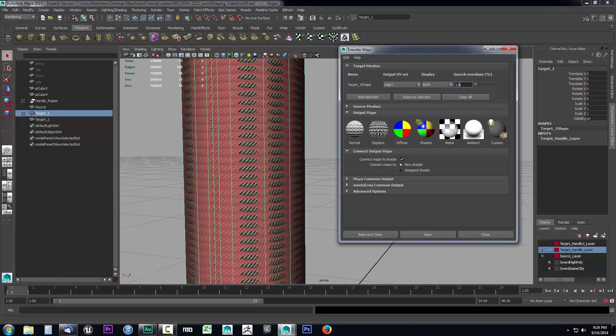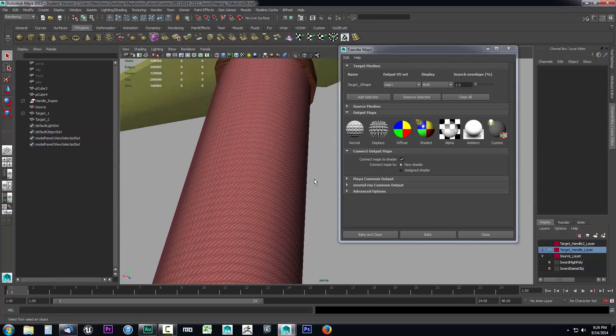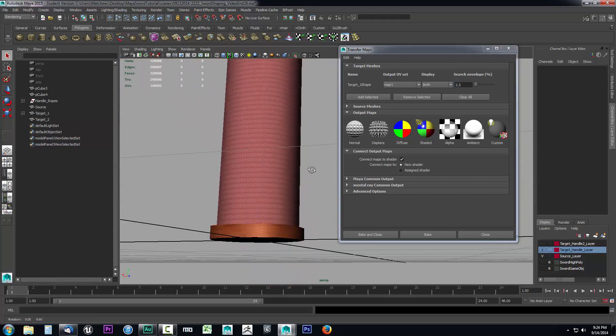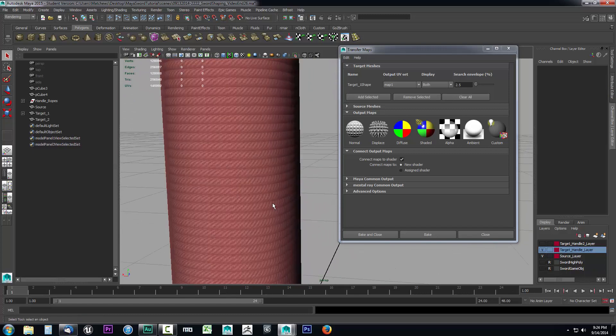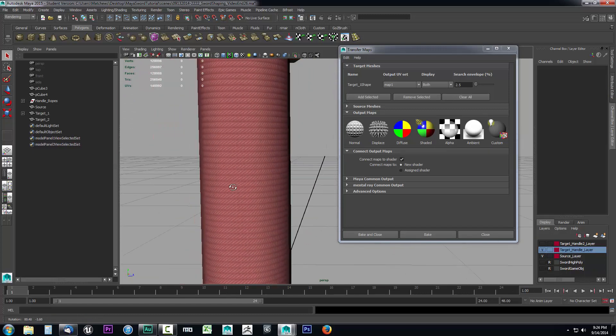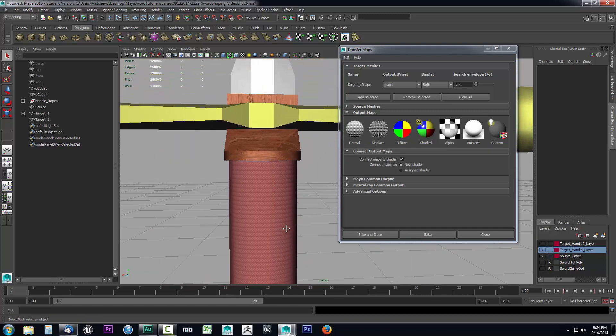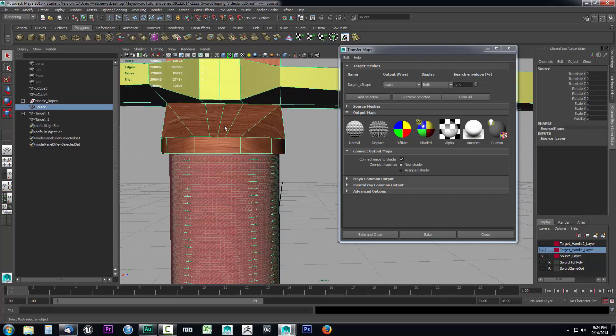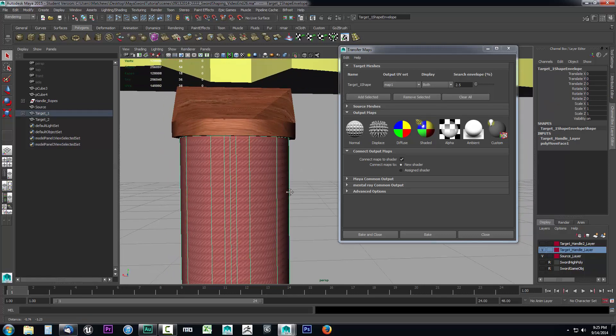We need to make sure everything we want to pick up is inside of the red envelope. Let's raise this up to about 2.5%. I can see that's pretty much where I want it. That's going to capture all of these little rope twines—nothing sticking out of it. The great thing is it's going to ignore anything that's not inside the red envelope.